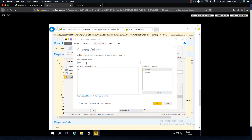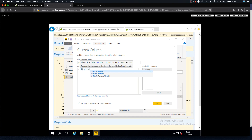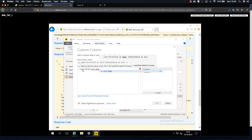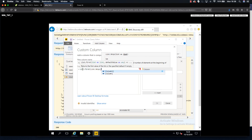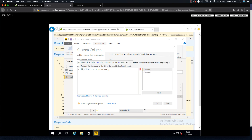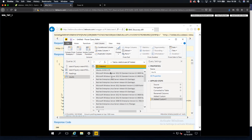For the next one, we're going to add another custom column called Column2. The formula will use List.First with List.Skip to skip the first entry and give us the second value, which will be OS. We're going to keep going across for all six columns that we have. I'll crack on and get those done and then we'll recap at the end.